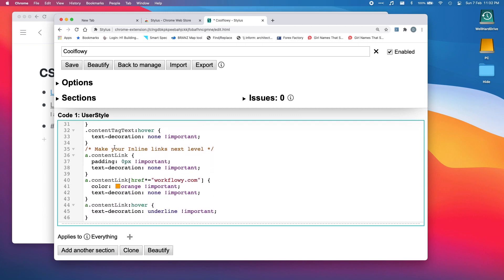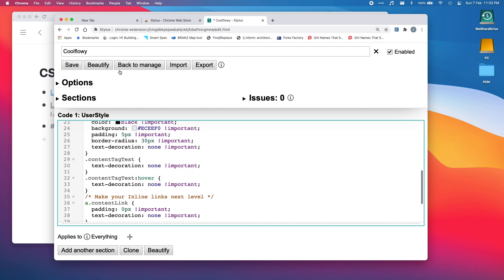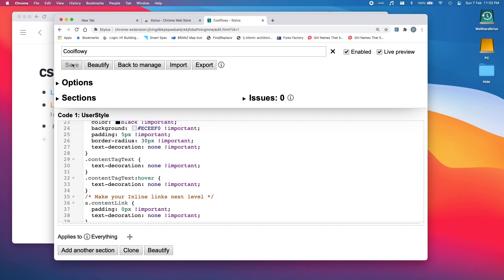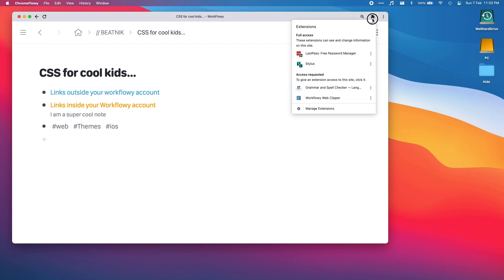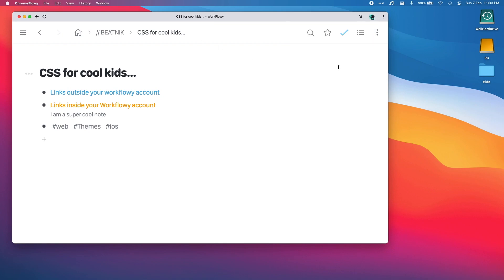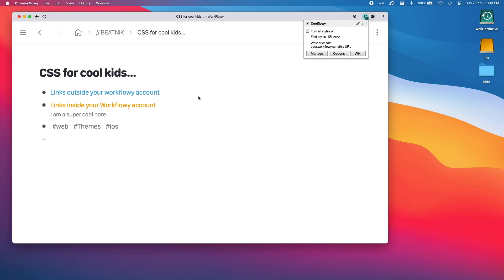And then our inline links, which we're going to make them orange and we're going to take away the text decoration and all that kind of stuff. All right, so we've done all that, looks cool, we love it. So click save. Now over here you'll see the stylus cool flow, it's turned it on already, it's got a tick on it.